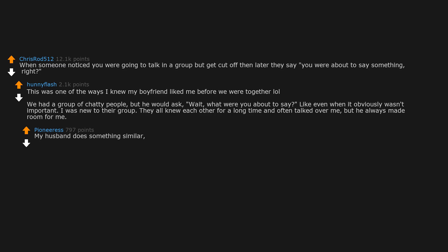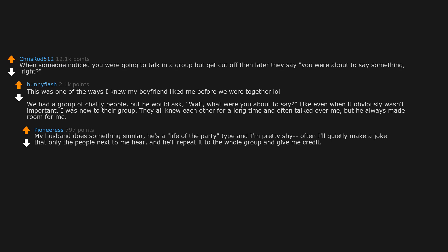My husband does something similar. He's a life of the party type and I'm pretty shy. Often I'll quietly make a joke that only the people next to me hear. And he'll repeat it to the whole group and give me credit.